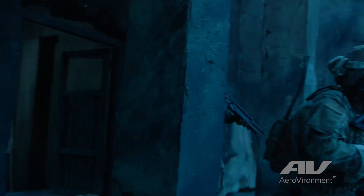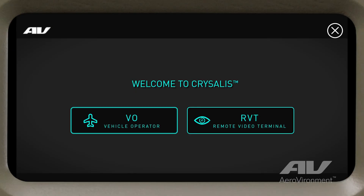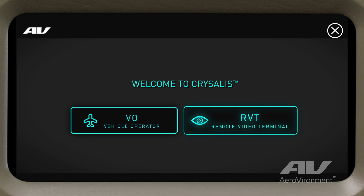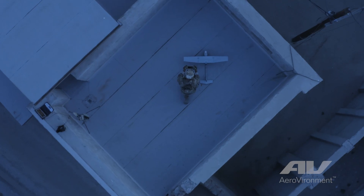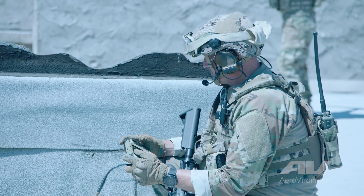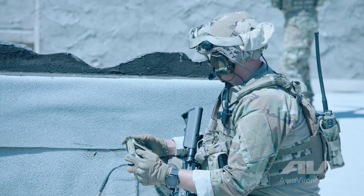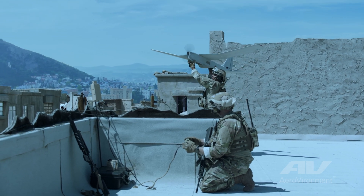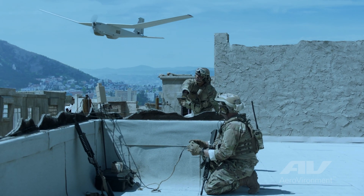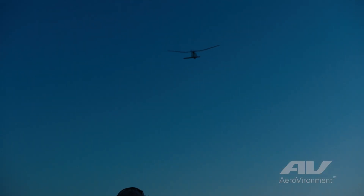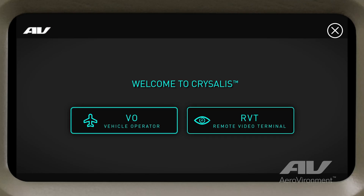Upon launching the Chrysalis app, select either the Vehicle Operator Mode or the Remote Video Terminal Mode. For the purposes of this video, let's select Vehicle Operator Mode, giving us full command and control functionality. Please note that many of the operations we'll talk through in this video happen automatically, but to provide a detailed understanding of the menus and options, we'll move through the UI step-by-step.